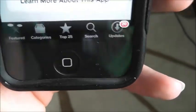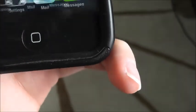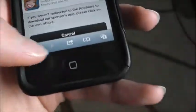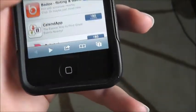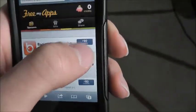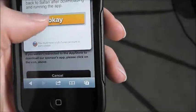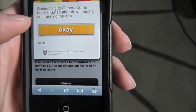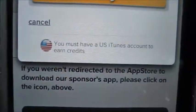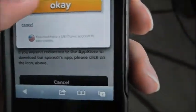There we go, and now it says redirecting. Catalog Spree is only for iPad, so I can't use that one unfortunately. I'll just use Badoo, 90 credits. And this only works — you must have a US iTunes account to earn credits.